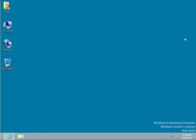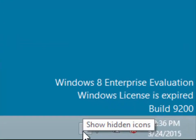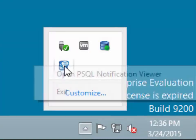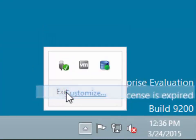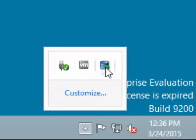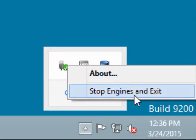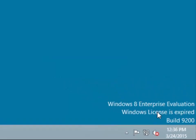We're now going to shut down the database engine. When the database engine is installed as an application, down on the Windows system tray there will be other icons. You'll want to close the notification viewer and also close the database engine, selecting Stop Engines and Exit. This will shut down the database engine and allow us to restart it.